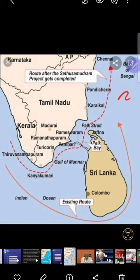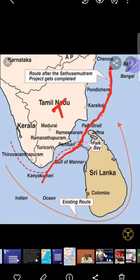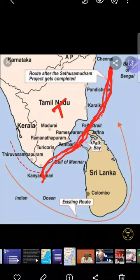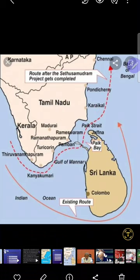Now let us talk about the Palk Strait — a water body that divides the two land masses, that is Tamil Nadu here and Sri Lanka. Two land masses are being divided by this water body. The complete international borderline is called the Palk Strait. Then after that, if you see here, the convex shape — the bulge shape — is called a Bay.